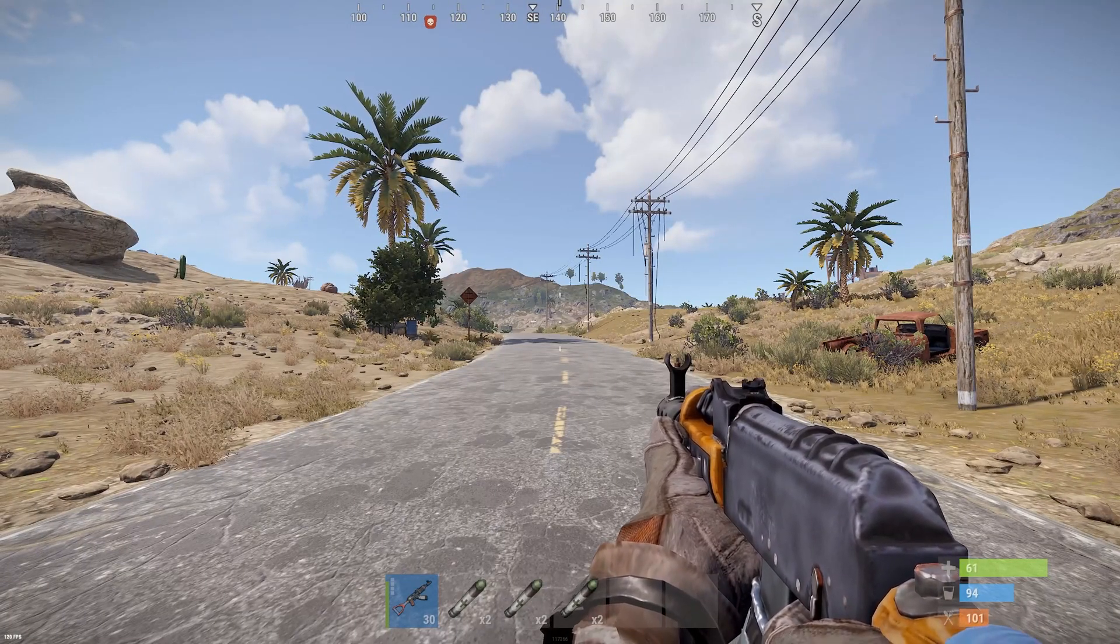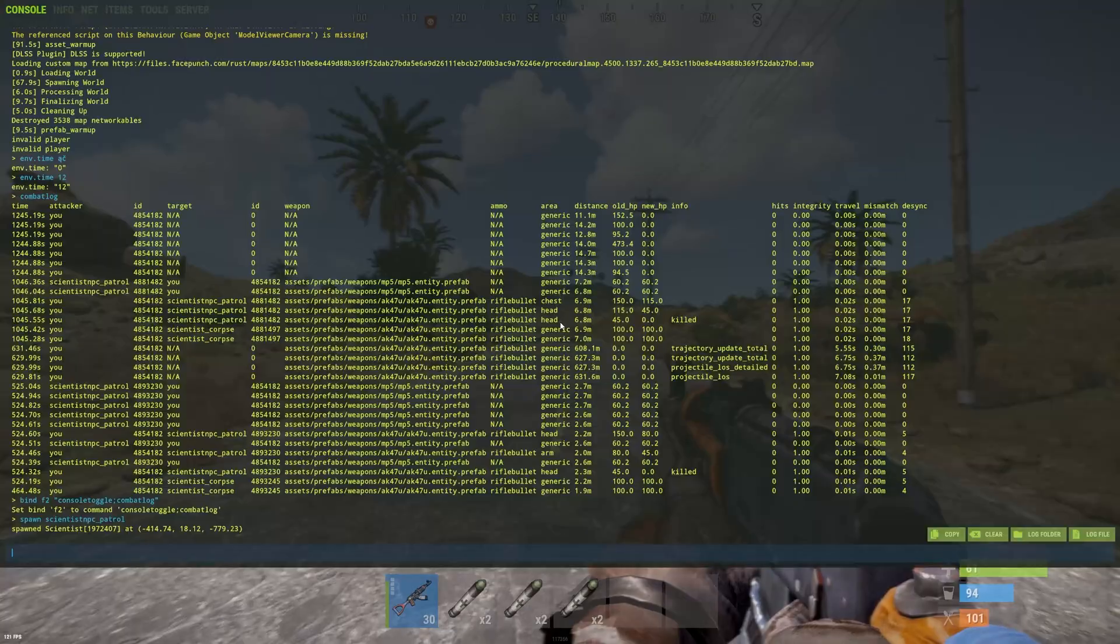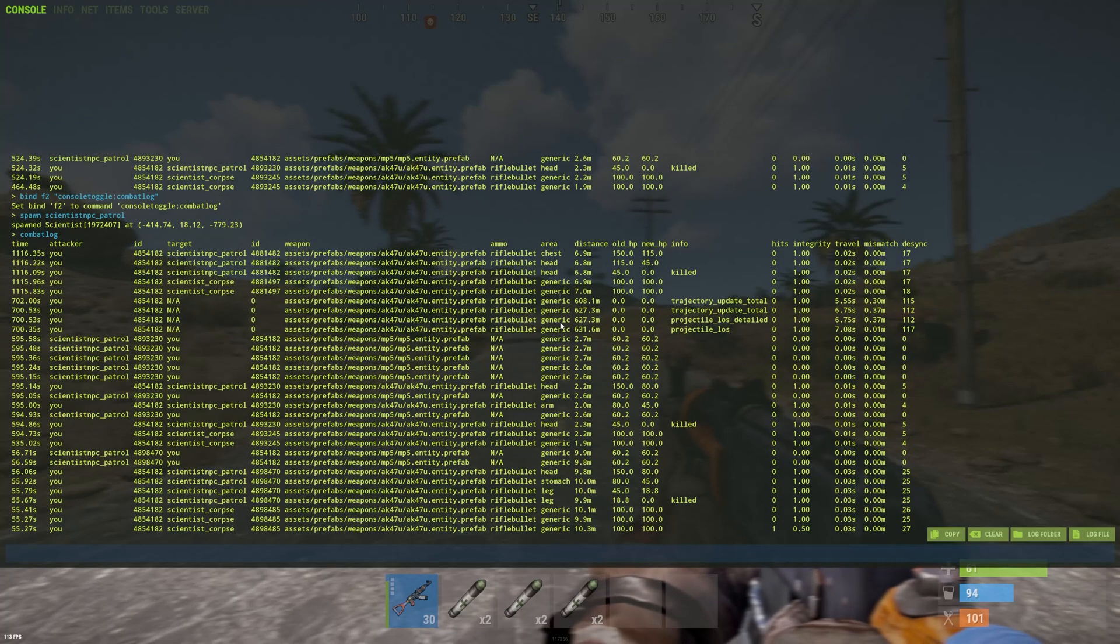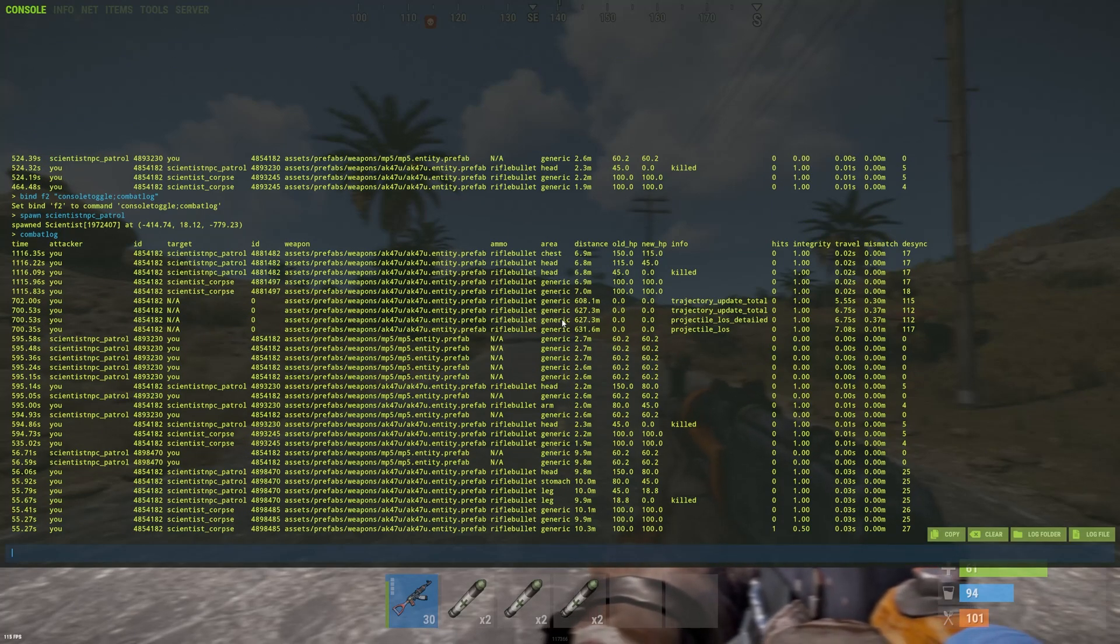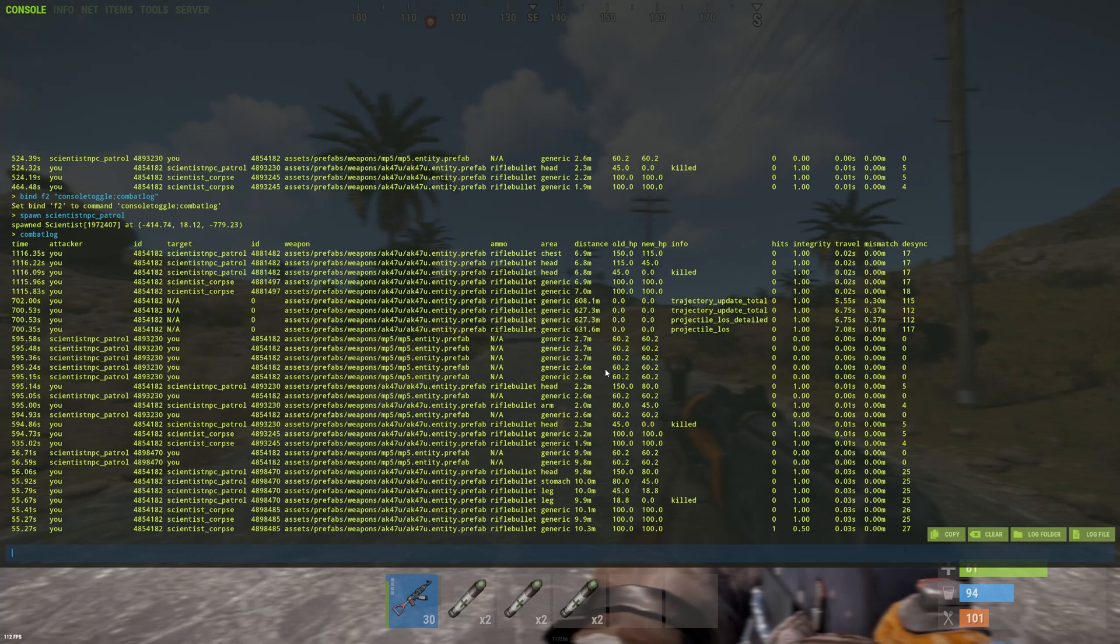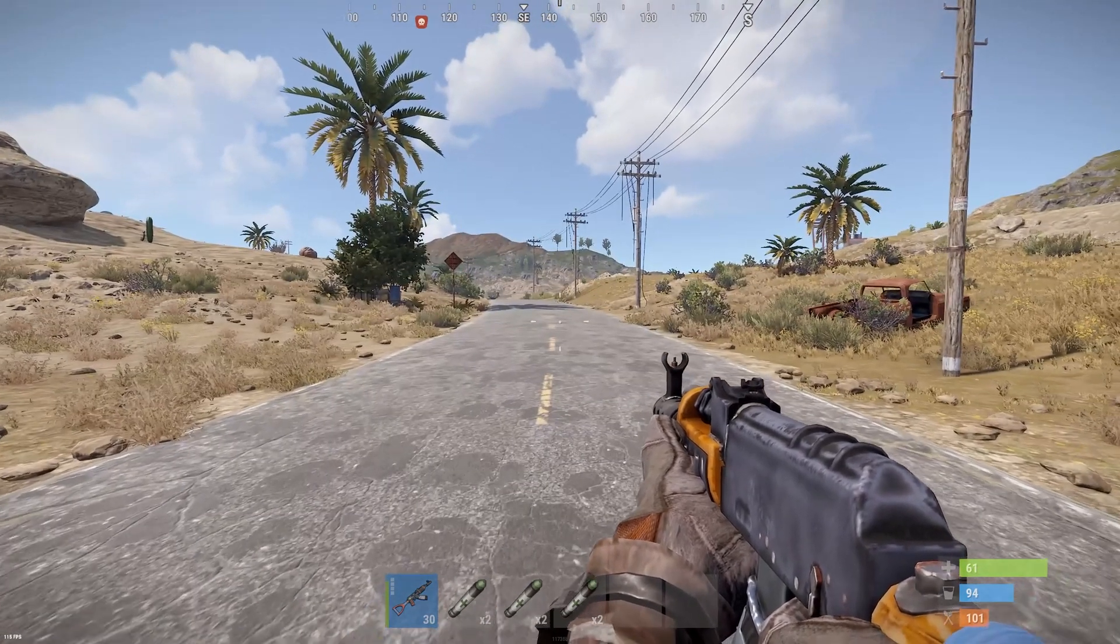Hello Rust players and welcome to another tutorial. Today we are taking a look at the combat log. Now I know some more advanced and experienced players know damn well how to use this one, but this is for the newer players.